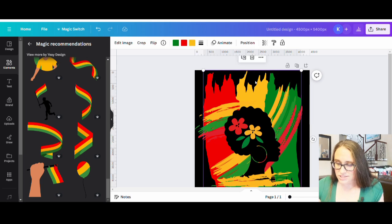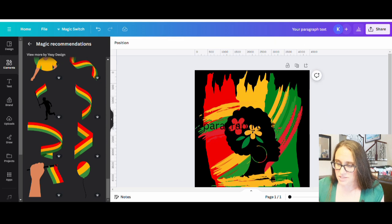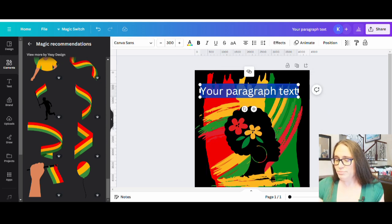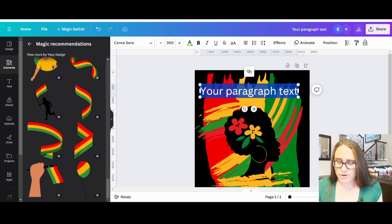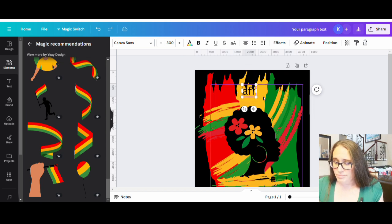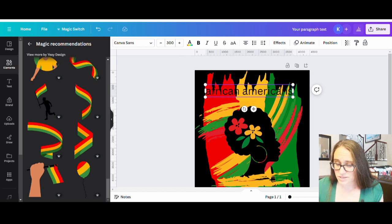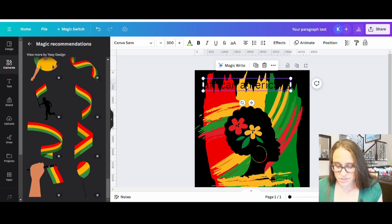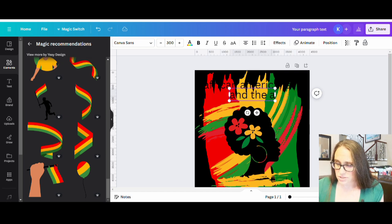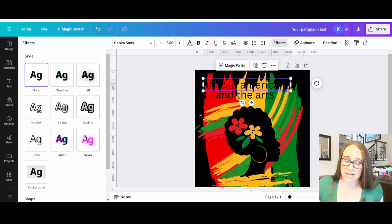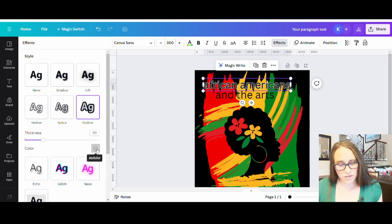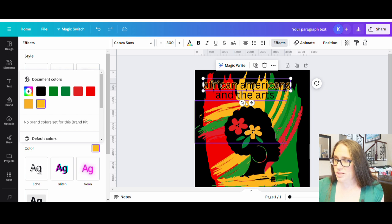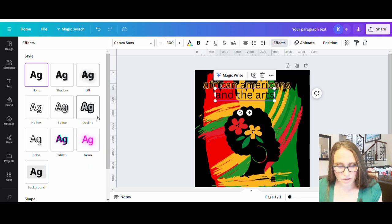Let's go ahead and add some text — I'll hit T on my keyboard to pull up my text box. Normally I don't like that my text defaults to black, but in this case I actually do want it black, and I'm going to put an outline around it. So the first thing I'm going to type is African Americans because that is going to be the title this year, and then And the Arts. I'm going to go to Effects and do an outline — the inside will be black but the outline is going to be that yellow color, and the other line will have more of that red color.